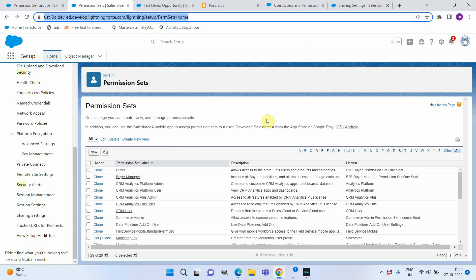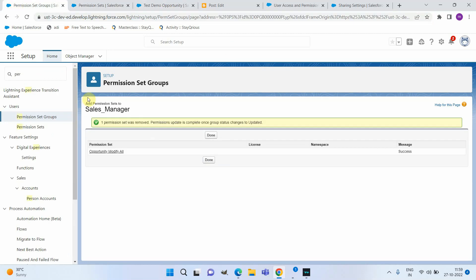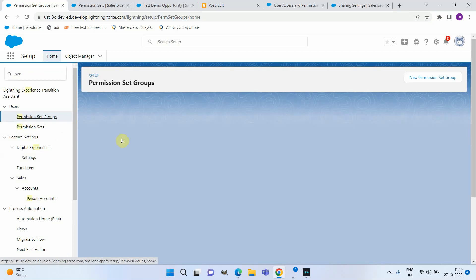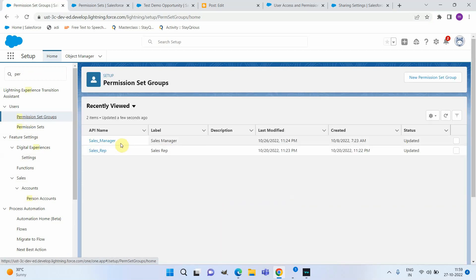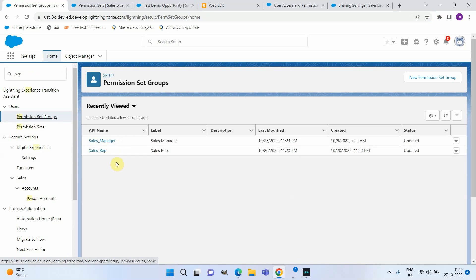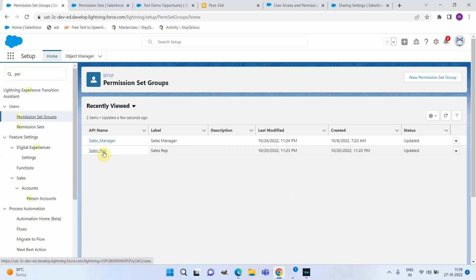Let us consider a scenario where we need to control the access of a sales team in our org. For this purpose I created two permission set groups — one for sales manager and one for sales rep. The expectation is that the sales manager should have Create permission and the sales rep should have Edit permission on Opportunities.